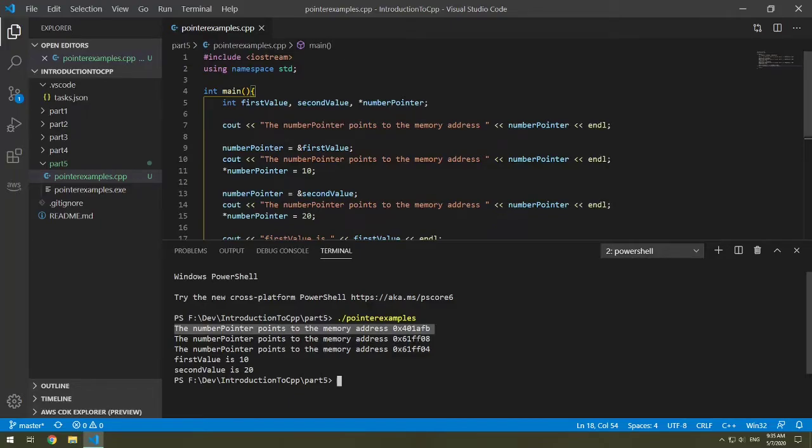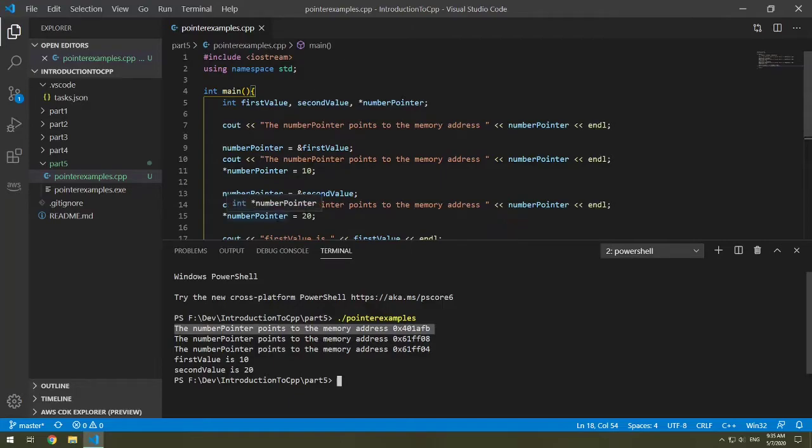Initially our number points to a spot in memory. Then we update our number pointer to point to the first value's memory address, which is at 6 1 f 0 8 for me. And then we have it update to point to the second value. But in between that we are setting our first value to 10 and our second value to 20. And we can see here first value is 10, second value is 20.